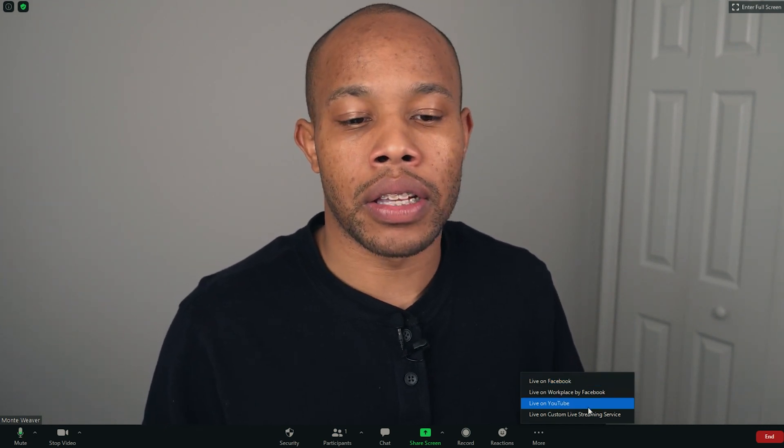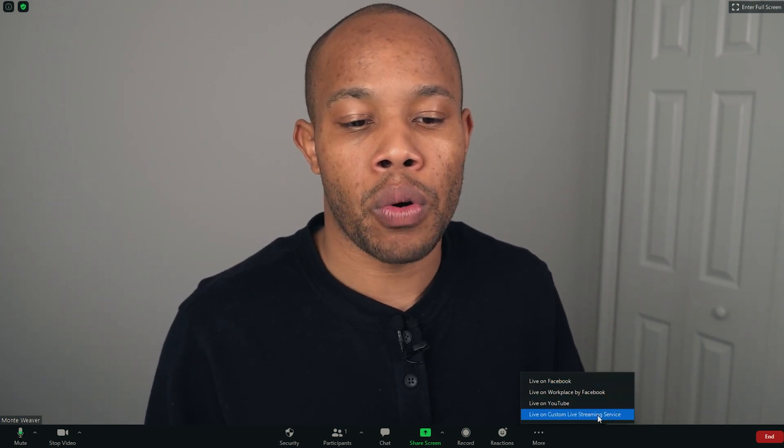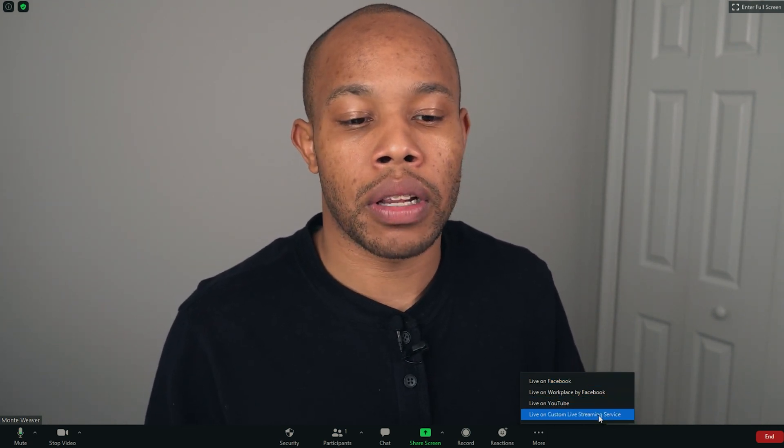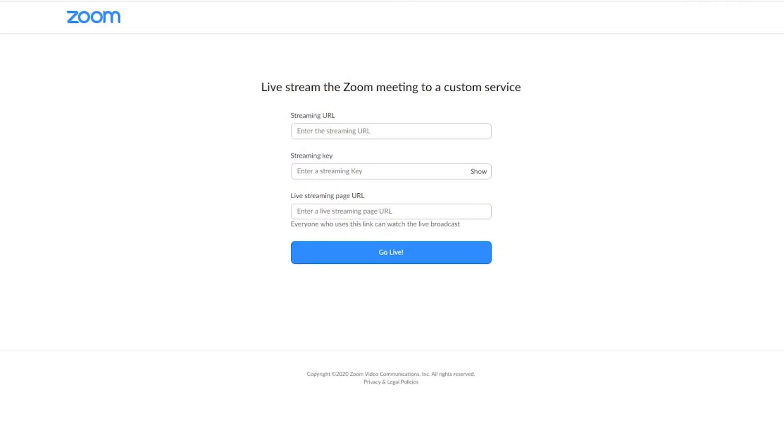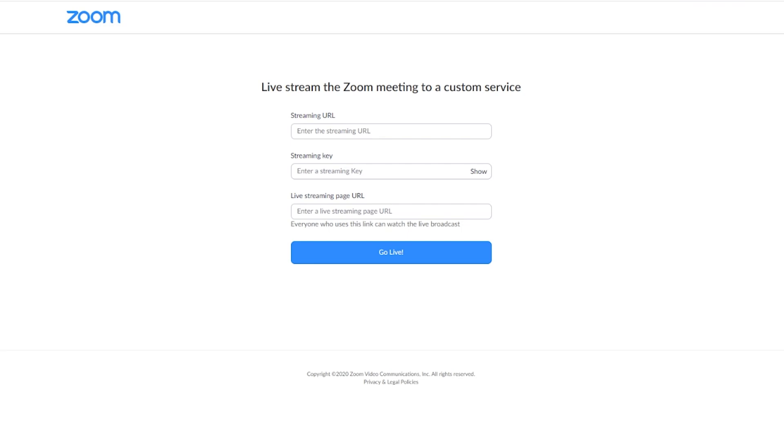And we are going to select the live on custom live streaming service. Once we select that, we'll have a pop-up window and this will allow us to put in the credentials for our Restream account.